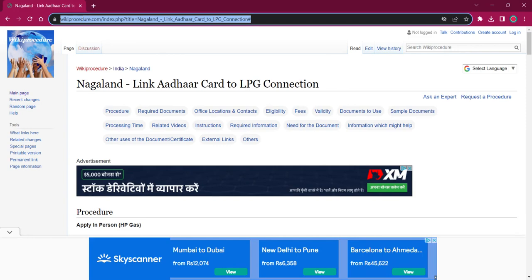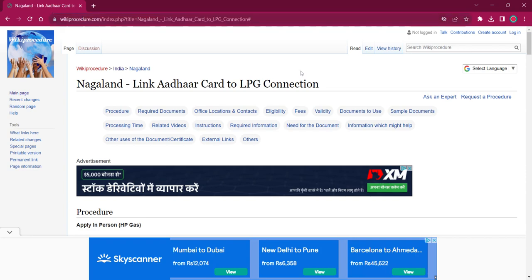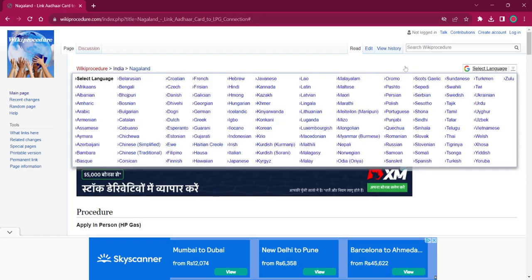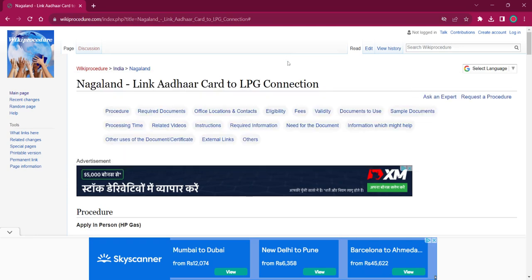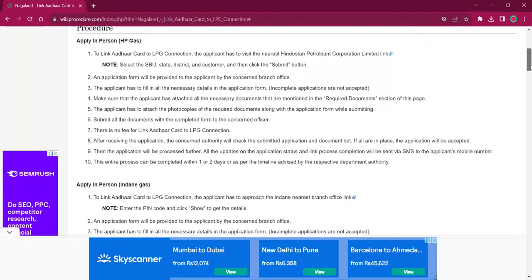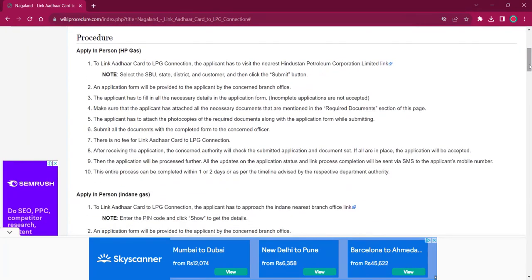The link which I have highlighted is also provided in the description below. If you click on that, this official webpage will be opened. On the top right corner, you can see the select language option. If you click on that, the list of language options for this procedure will be shown. You can choose any desired language as per your convenience, and once you choose a particular language, this entire procedure will be changed in that language.